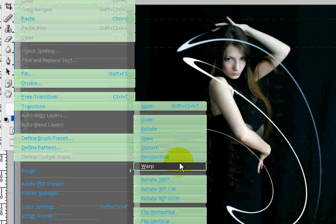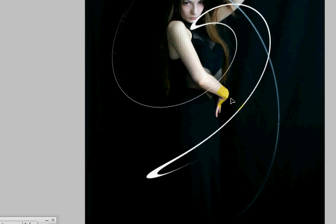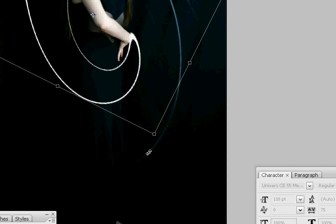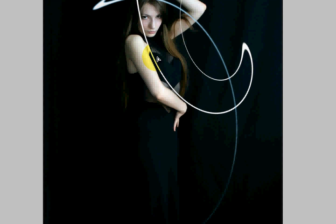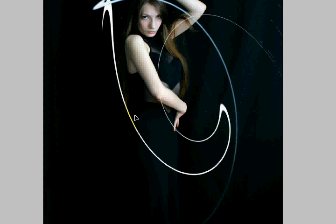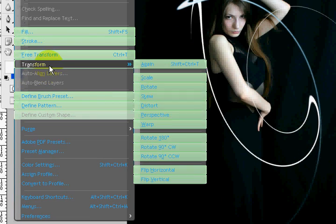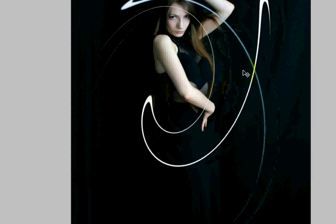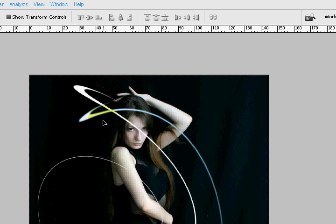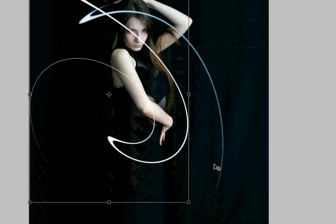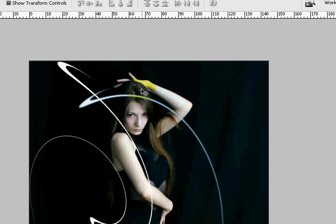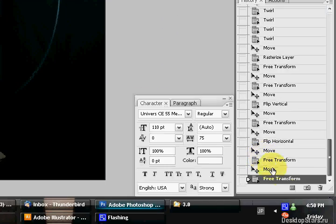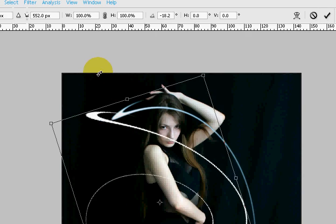So I'm just going to rotate it. Okay. Let's see what happens if I flip vertical. Kind of interesting. Okay. I'm going to transform it again. Flip horizontal. Okay, maybe the other way around was better. Okay, kind of like that.